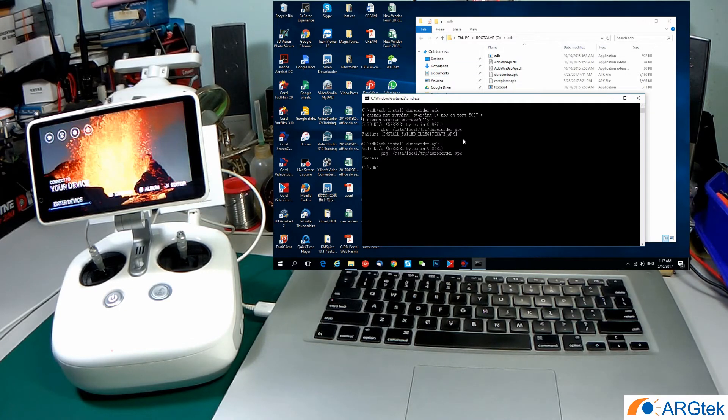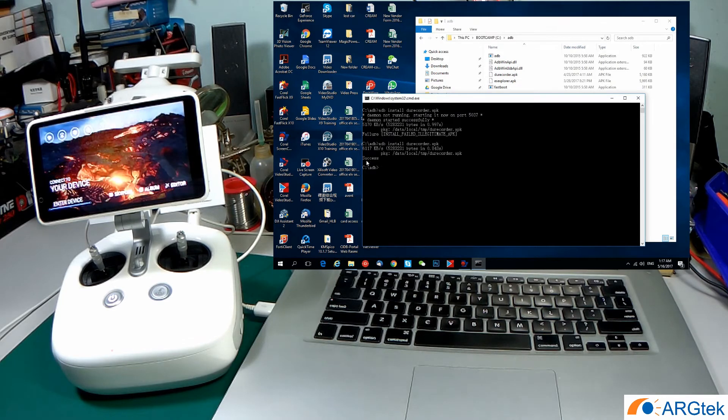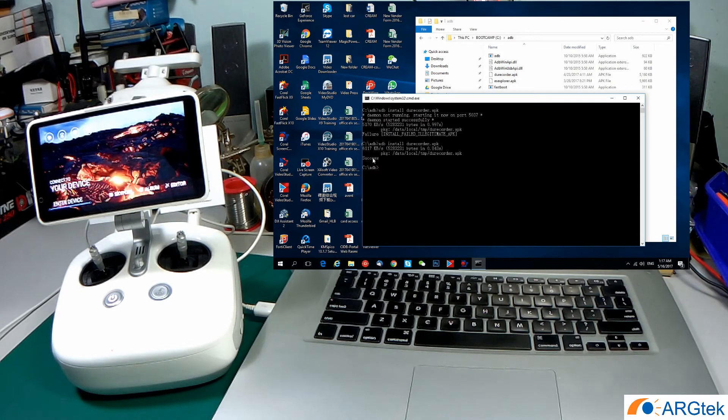Okay, once it's installing, installation success. It will prompt you to show you the success.